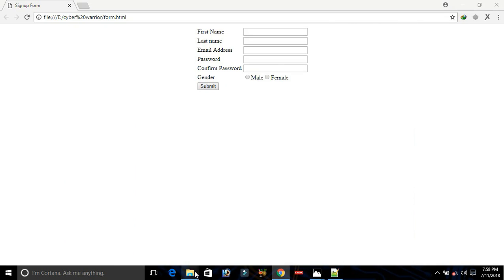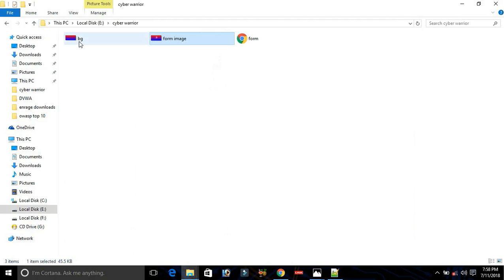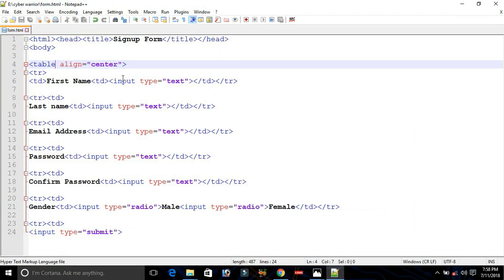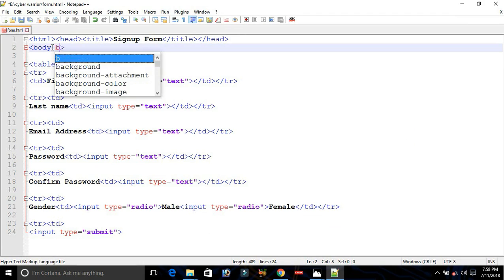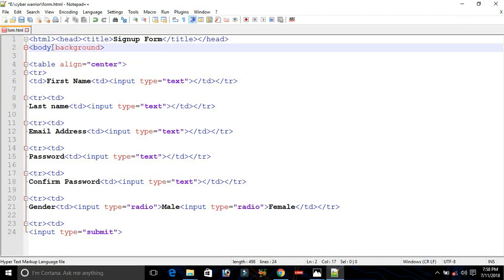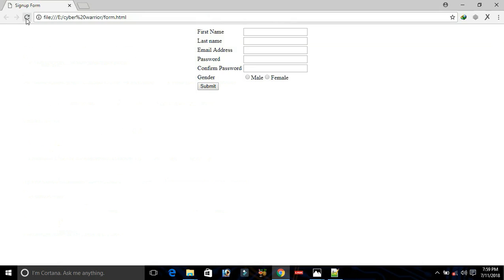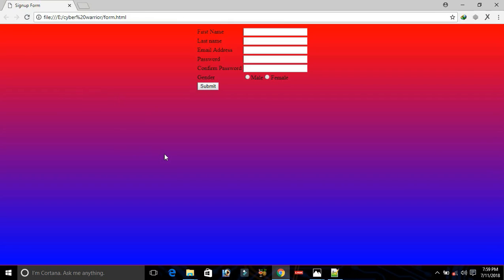In my folder I have this image called "bg". I will add a background attribute in the body tag. The file name is bg and the type is jpg. Save with Ctrl+S and reload — almost done.